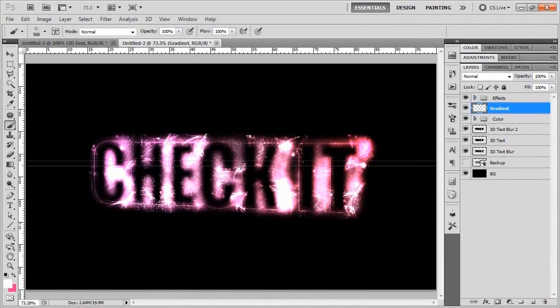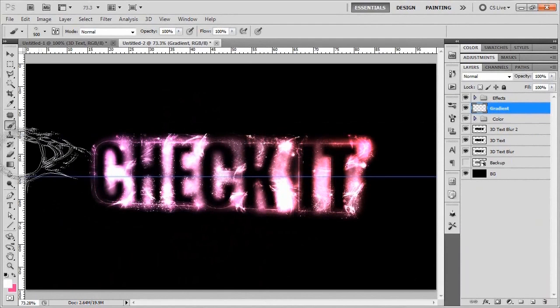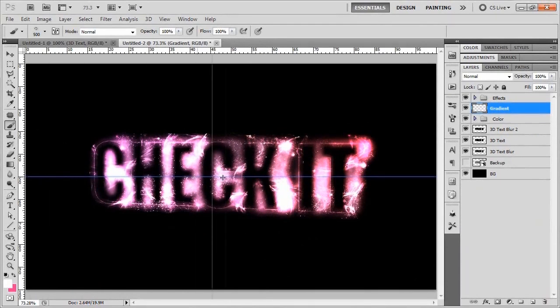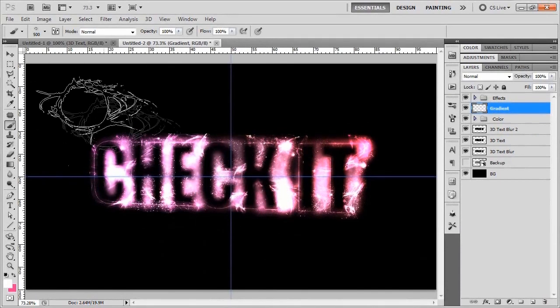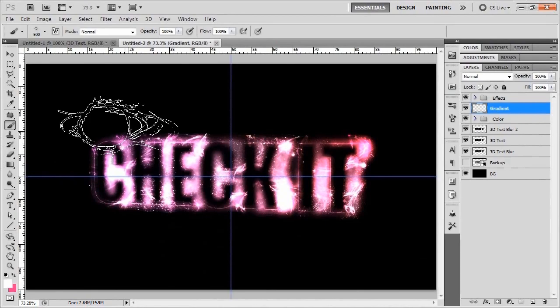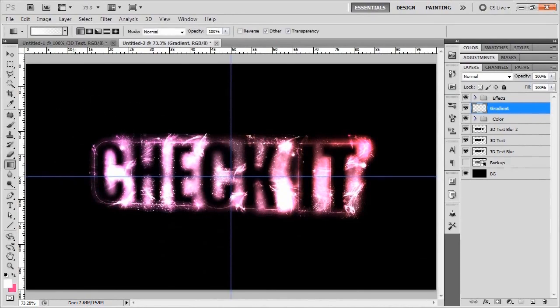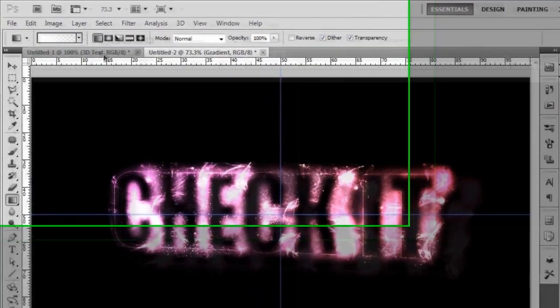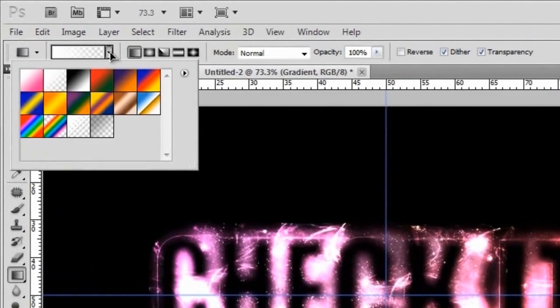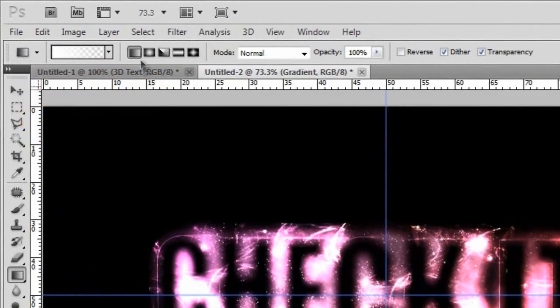I'm just going to put a ruler down here at the 50 mark. Once again, at the 50 mark this way as well. I'm going to swap to my gradient tool and make sure it's just a standard white gradient.